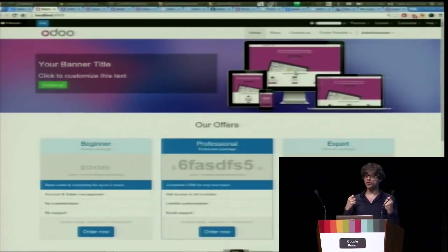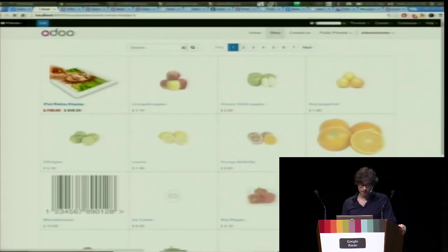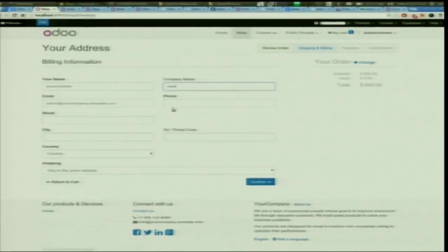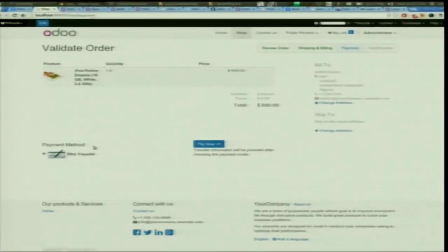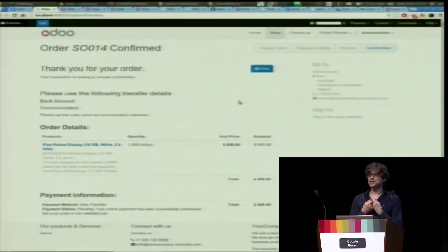We also built e-commerce — we published products online with an add-to-cart button. When a customer adds to cart, it creates a sales order just like the one I did manually before — the object behind is the same. The customer fills in their information, ships to address, and pays via wire transfer or other integrated payment providers. The entire e-commerce flow takes only 1,000 lines of code because we had all the built-ins in Odoo already.